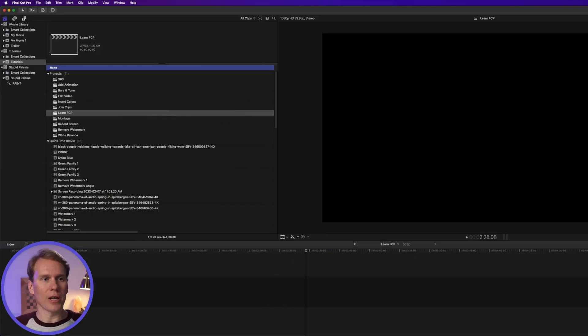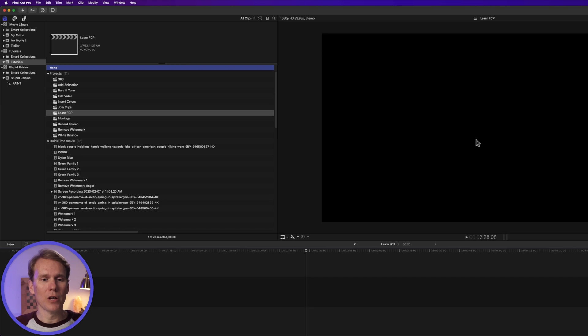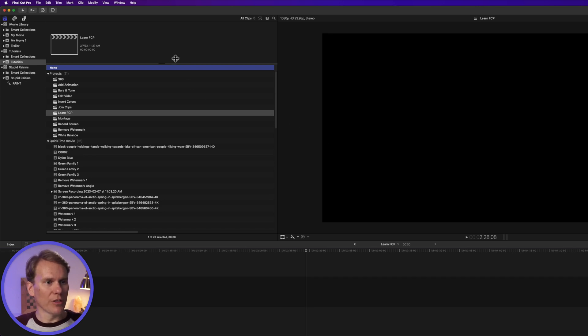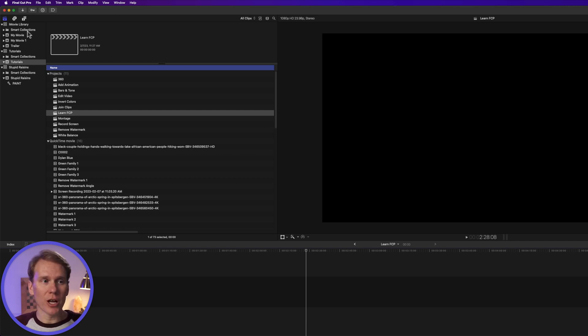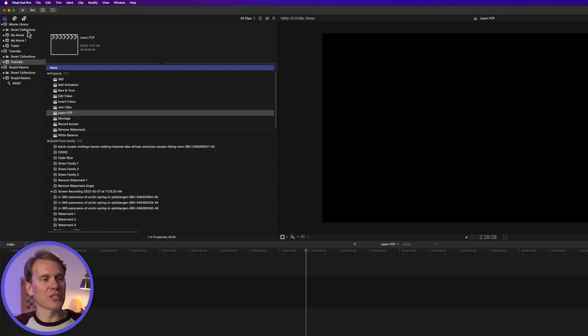All right, so this is Final Cut Pro, and there's a few different sections. Over here on the left side is the browser. This is where your libraries, your events, your projects, your clips, titles, all that is stored.